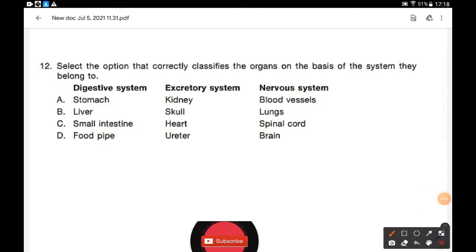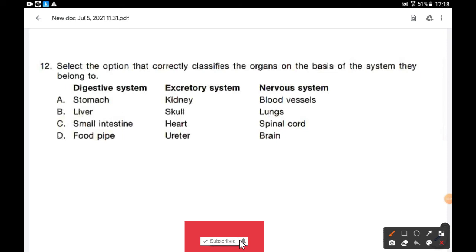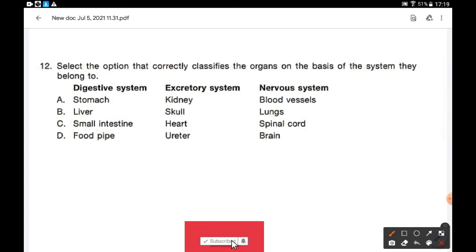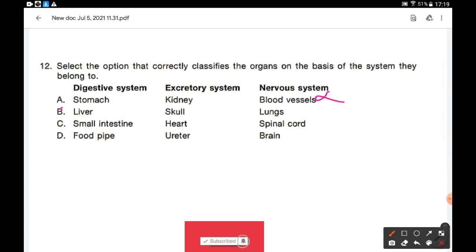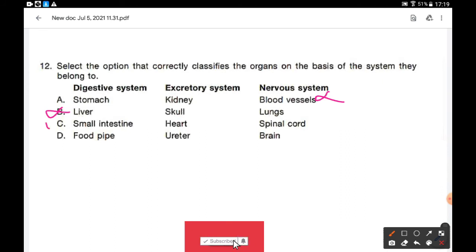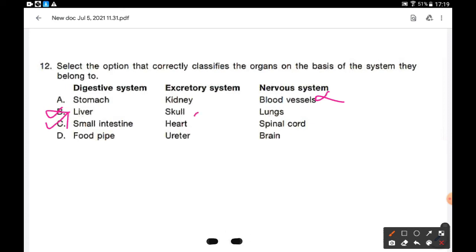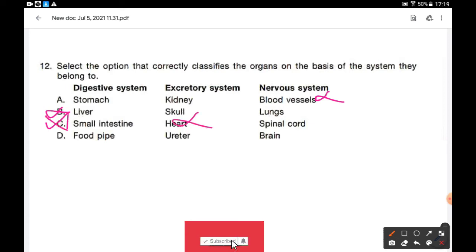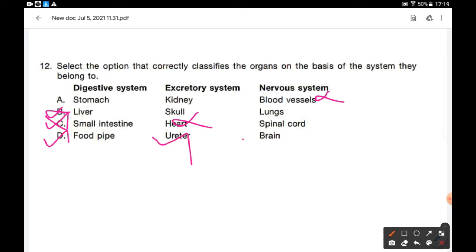Select the option that correctly classifies the organs based on the system they belong to: digestive, excretory, and nervous. Option A — stomach is digestive, kidney is excretory, but blood vessel is not part of the nervous system, so A is wrong. Option B — liver is not digestive here, so B is wrong. Option C — heart is not excretory, so C is wrong. Option D — food pipe: digestive system; ureter: excretory system; brain: nervous system. Option D is the correct answer.